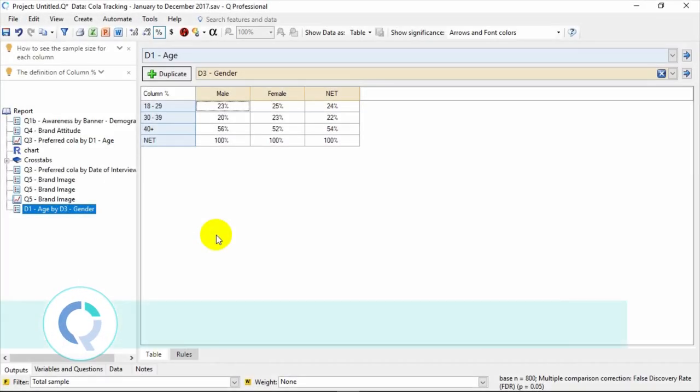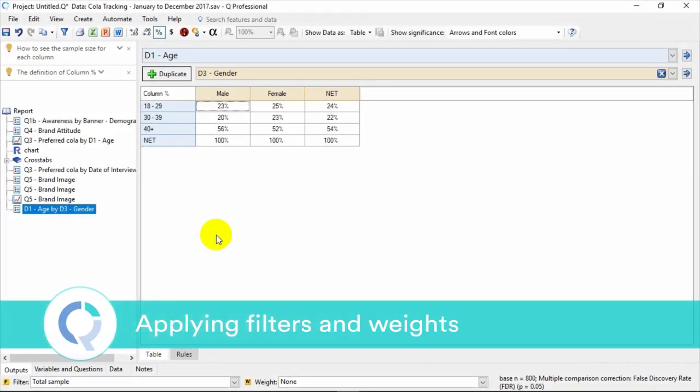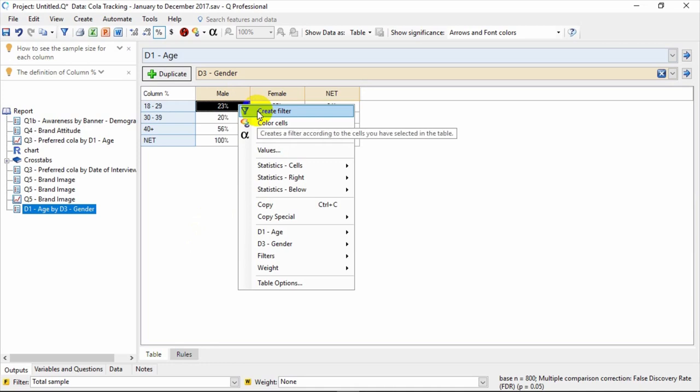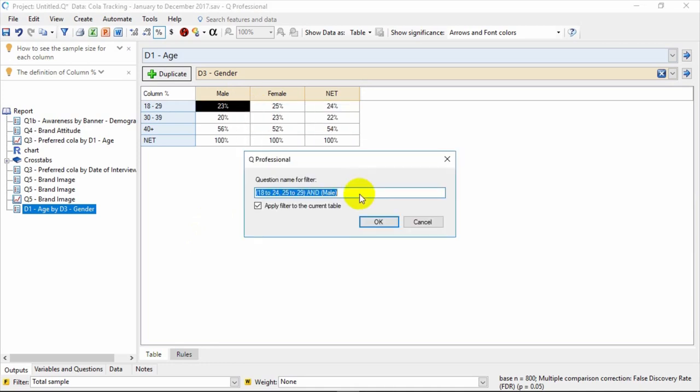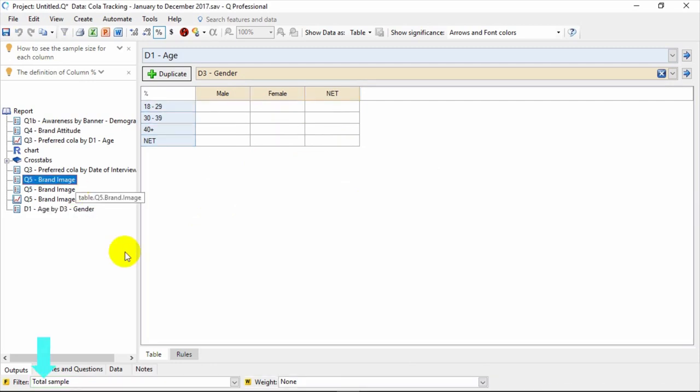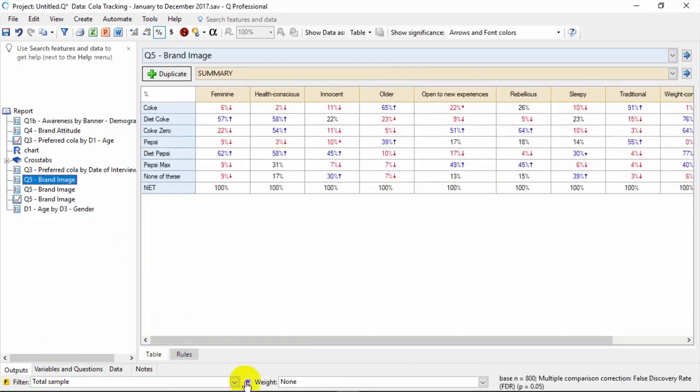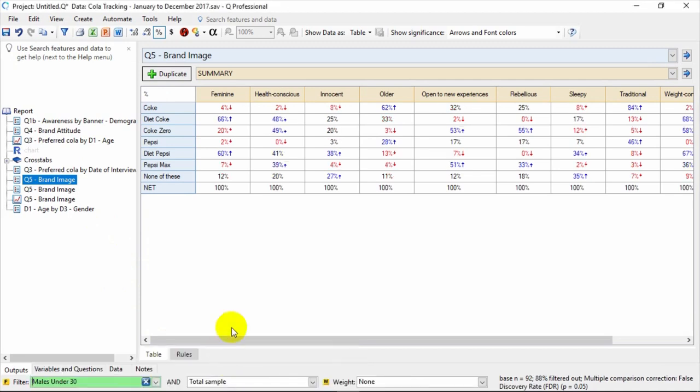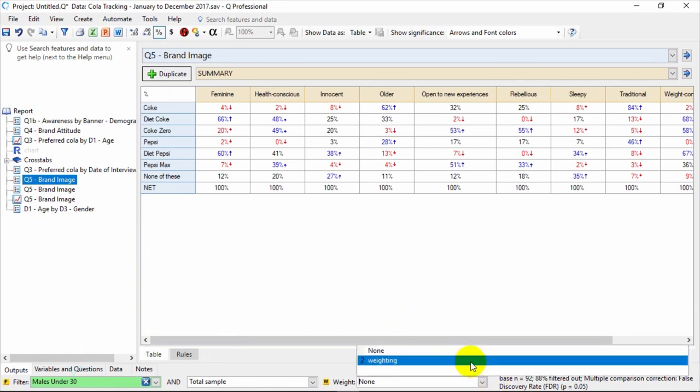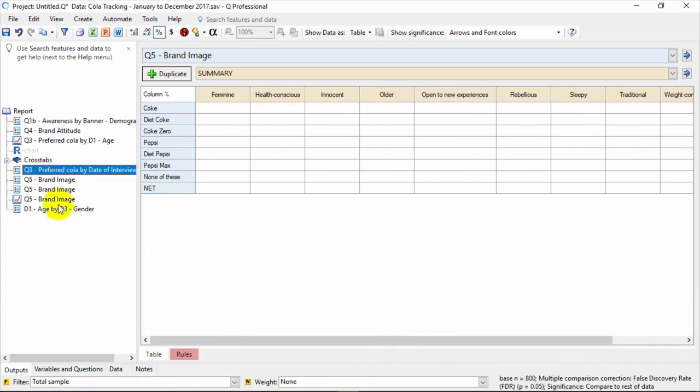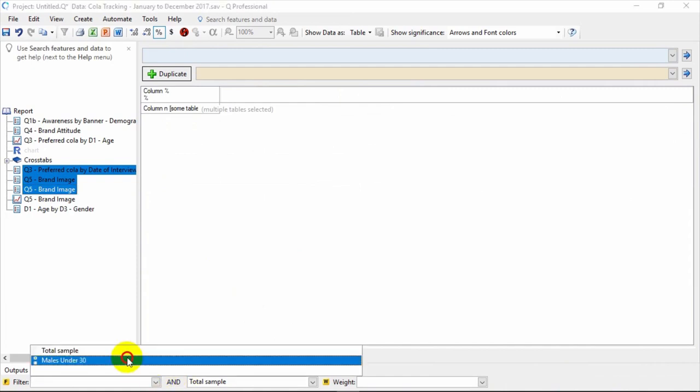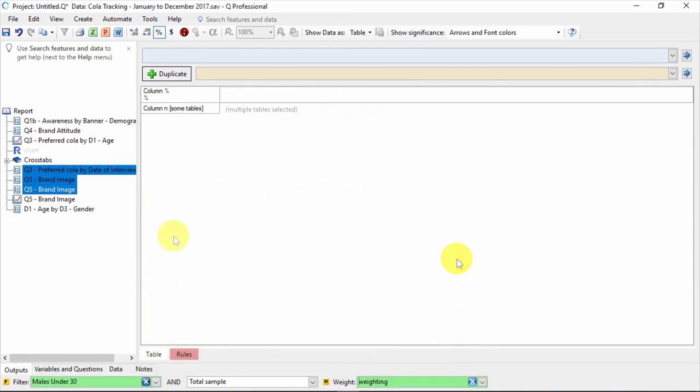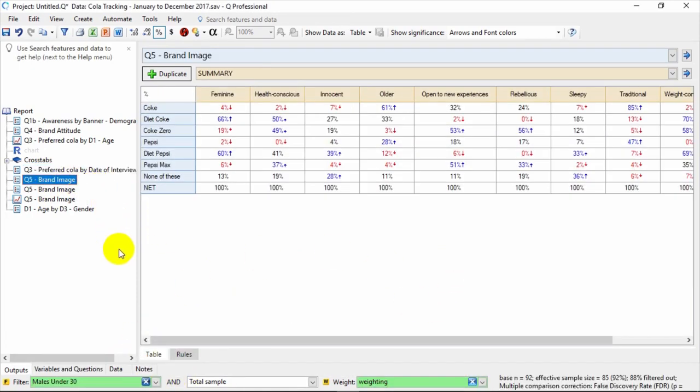Often researchers like to filter their analysis and apply weights. If you want to create a simple filter of males under 30, simply right-click on this cell in the table and come down to Create Filter. You can then apply this filter to any table or chart. Just come down to the bottom where it says Filter, and the filter will appear in the dropdown menu. When it highlights as green, the filter is on. Much like filters, available weights also appear in a dropdown menu at the bottom. You can apply filters and weights to multiple items simply by selecting multiple items in the report. Filters and weights will stay on tables and charts until you take them off.